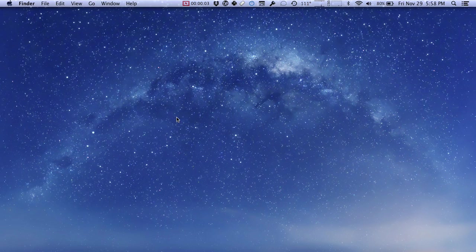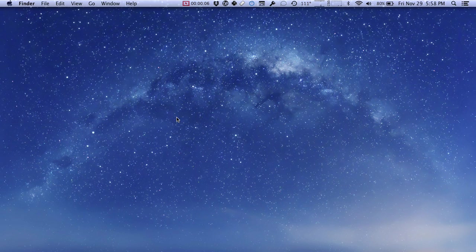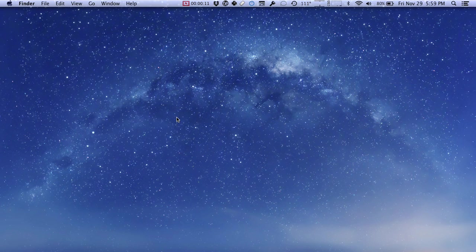A screencast is like making a video, only instead of using a camera you record what's on the screen of your computer. If you have a Mac computer, you probably have all the tools you need built right in to make your own screencast. I'm going to show you how.